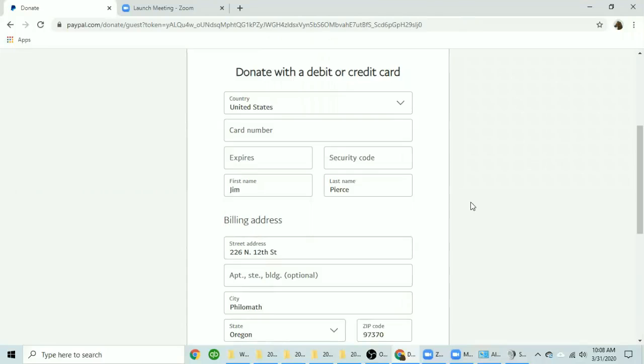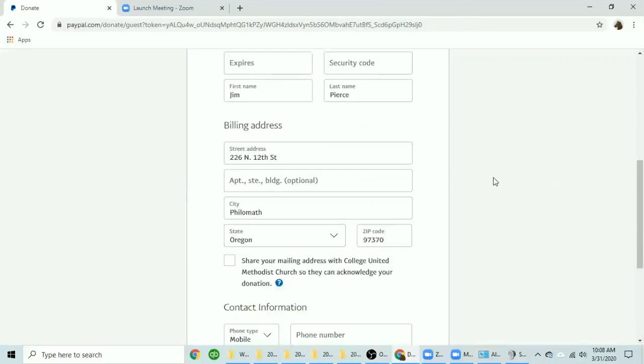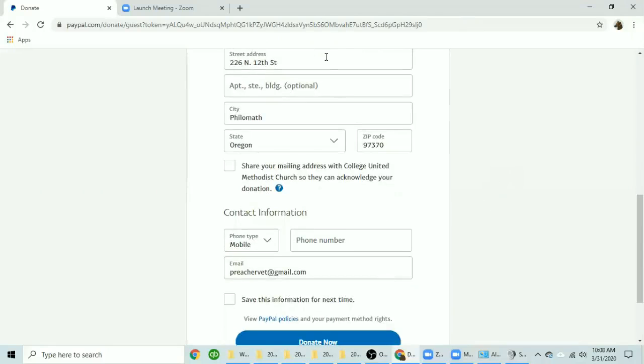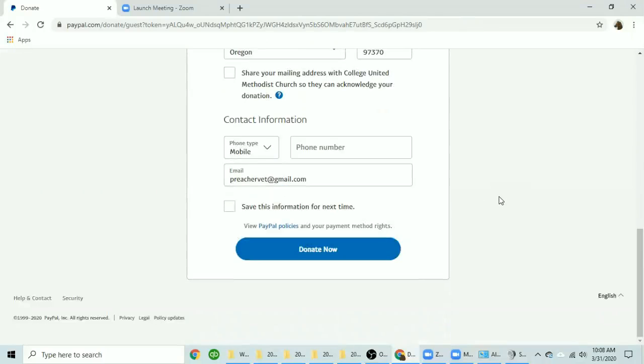Once you reach the debit or credit card page, enter your credit card information. Double check your address and contact information. You will want to enter a phone number.